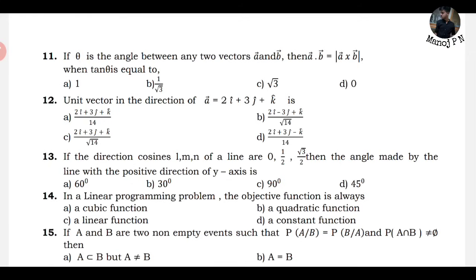Whether you have board examinations or CET examinations, if you have a shortcut trick, you can follow all the long-length methods too. You can answer all questions when it comes to MCQs. Even if you don't know long-answer questions, you can still score marks on MCQs.